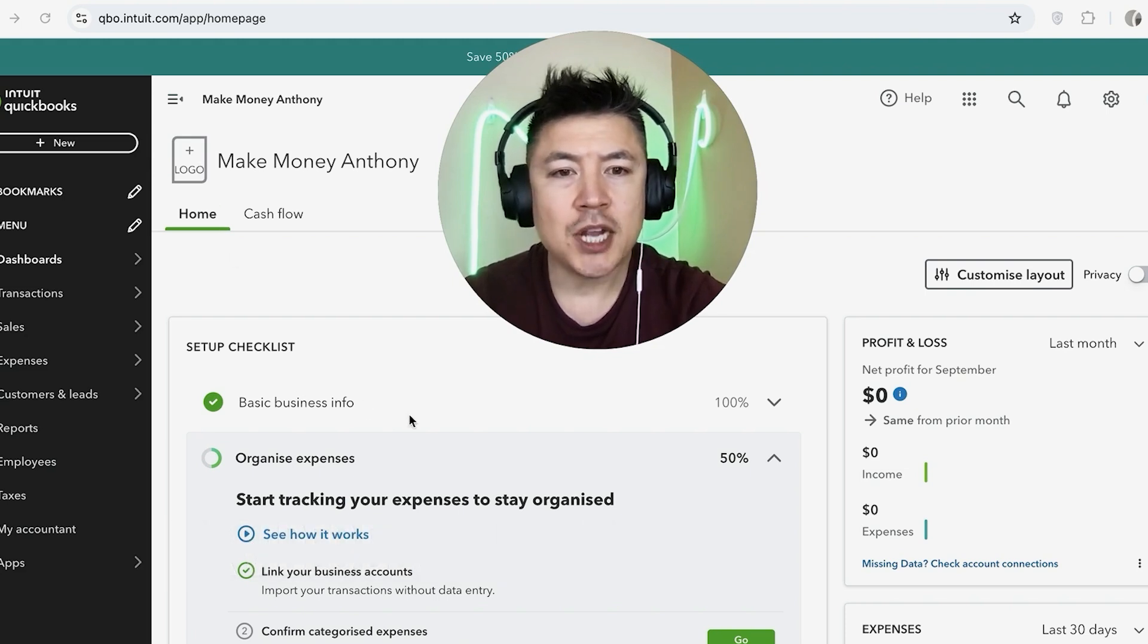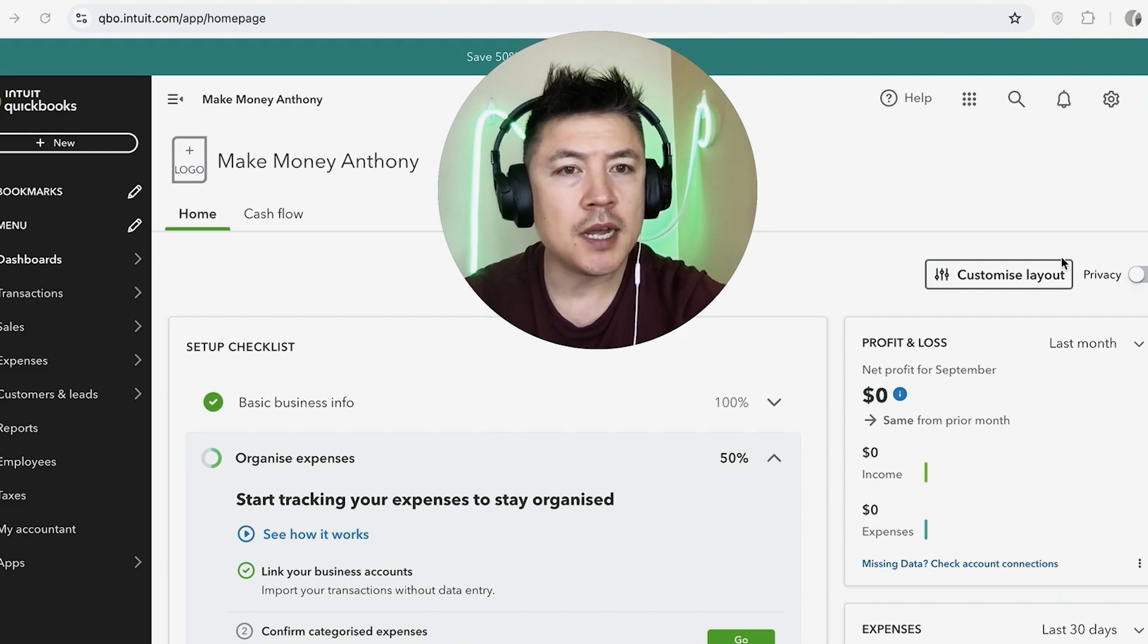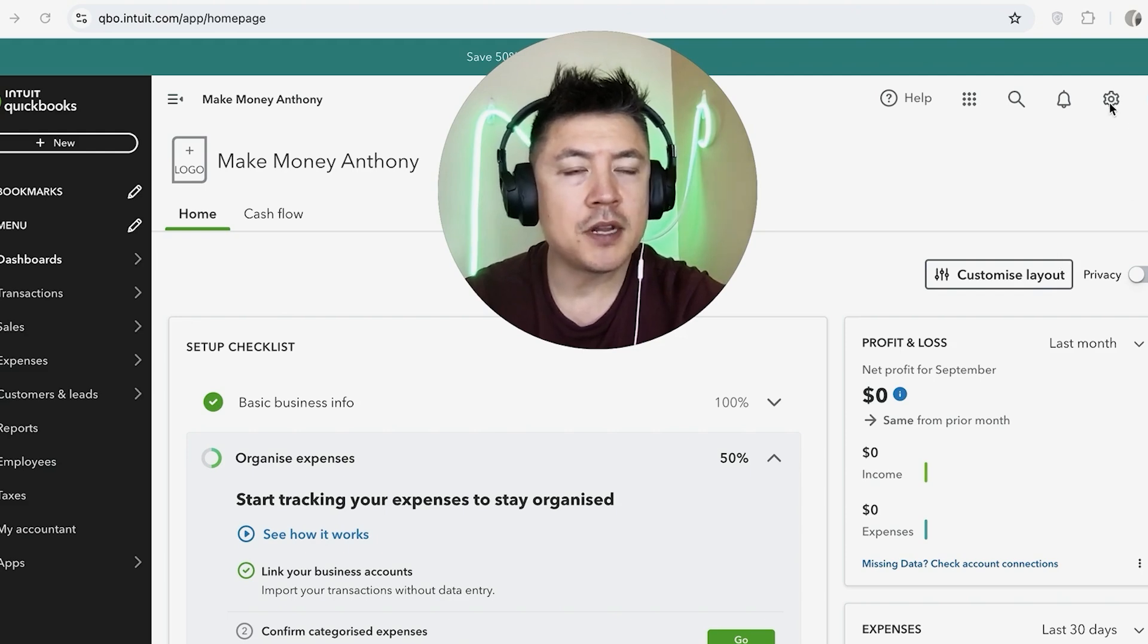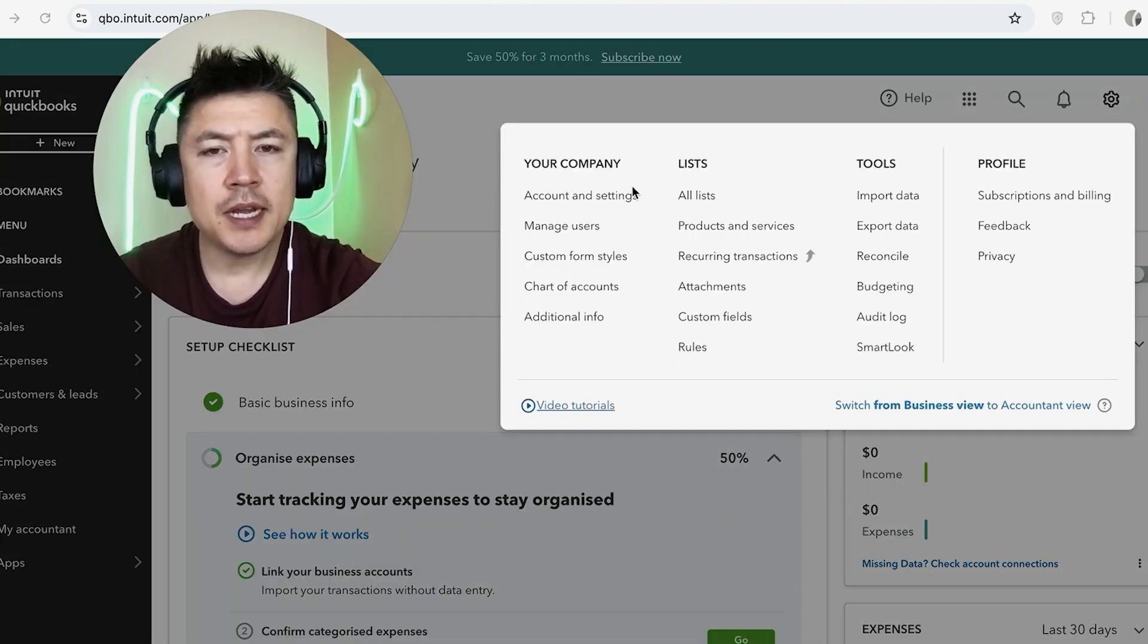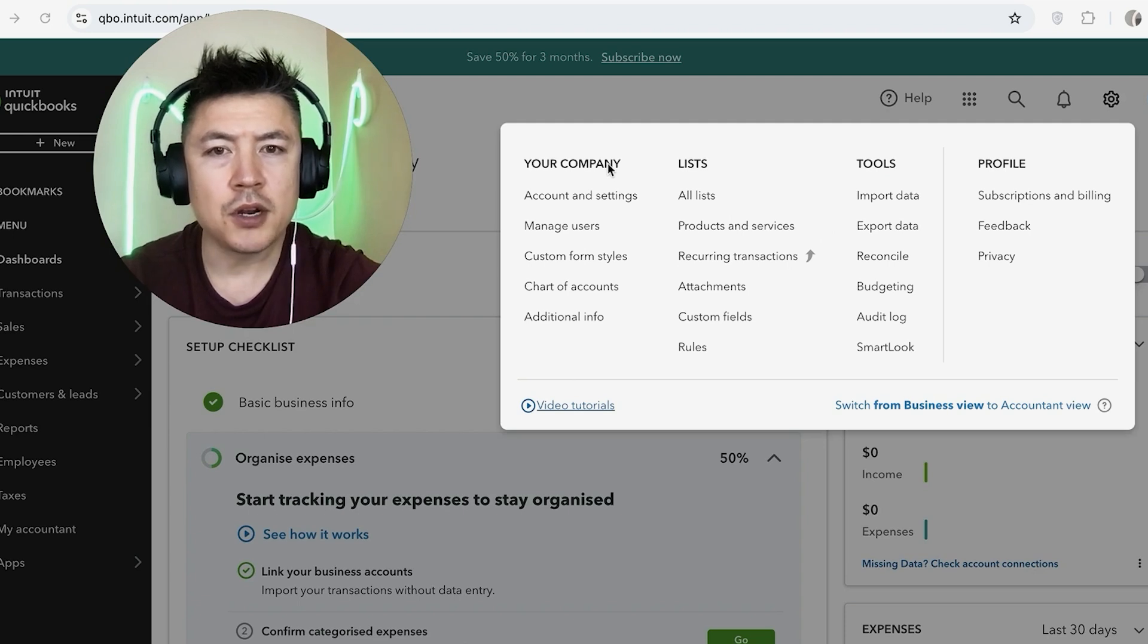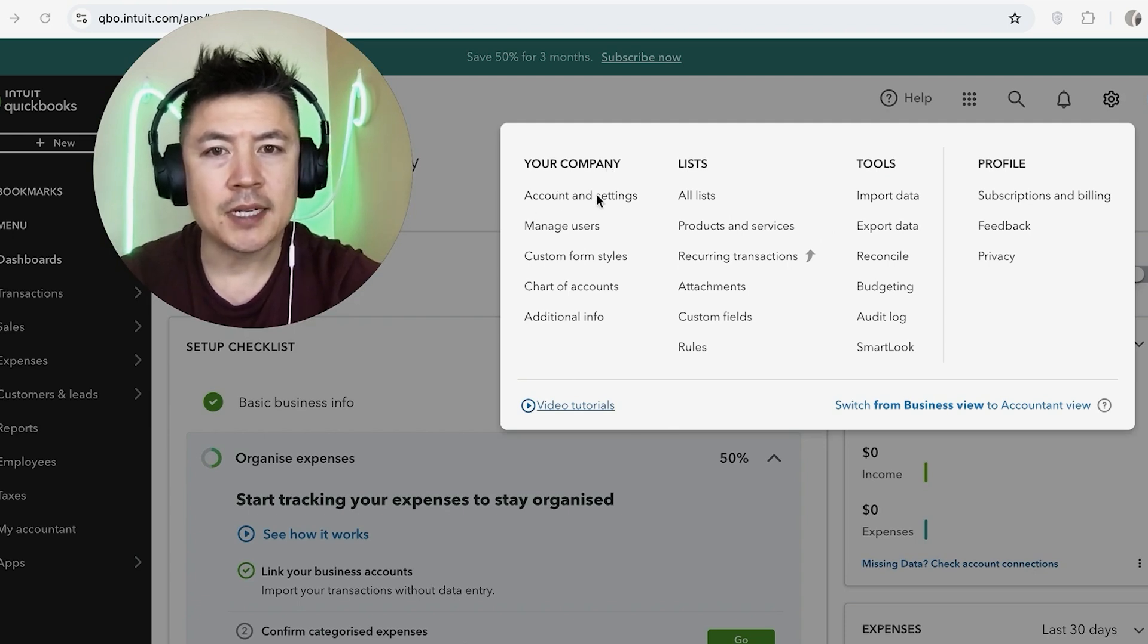Now here on the home screen, if you want to change the currency for your QuickBooks Online, you want to click on this gear icon here on the top right. Once you do that, you're going to see a drop down menu and you want to look for this column right here called Your Company, and then click on Account and Settings.